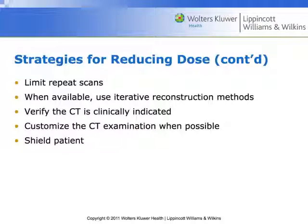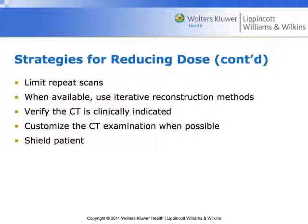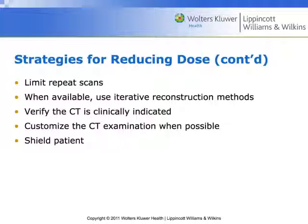We will limit repeat scans as much as possible — one reason we're starting to report CTDI to PACS and EMRs is to track how many CT scans a frequent flyer has had. There are patients who come in repeatedly for chronic pain, and doctors order CT scan after CT scan. Iterative reconstruction methods are important because they allow higher quality images at a lower dose — they untether dose from image quality. Unlike filtered back projection where prettier pictures required higher dose, iterative reconstruction gives better pictures at decreased dose.